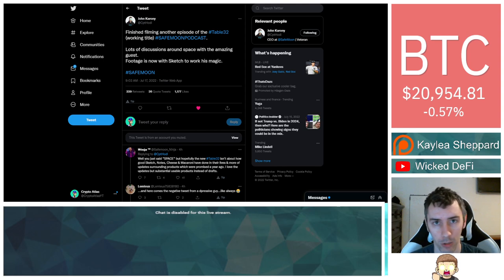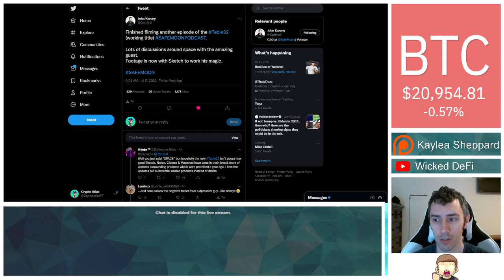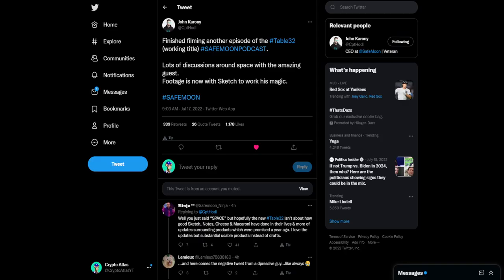Before I go further, I just want to let you know I am not a financial advisor. This is not financial advice. Everything I'm sharing is my own opinion, my own research. I highly encourage you to go do your own research. With that being said, let's go ahead and dive on into the news.